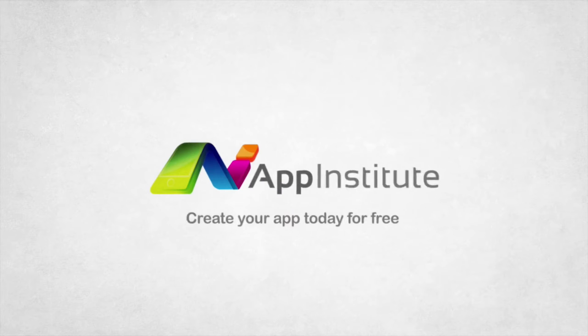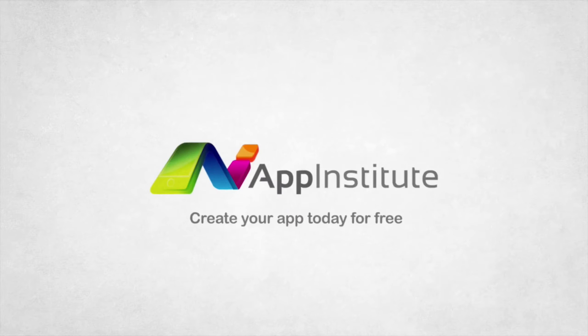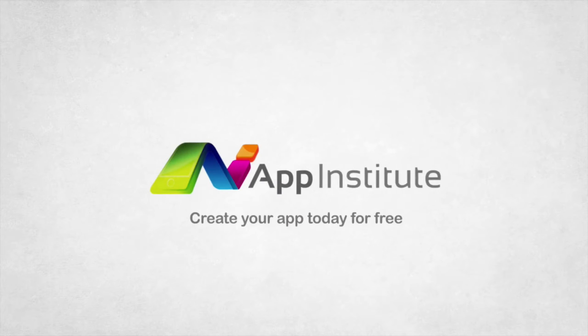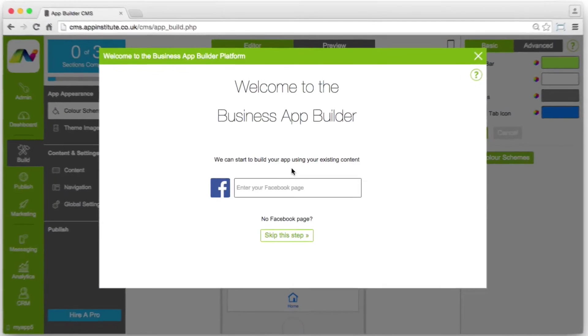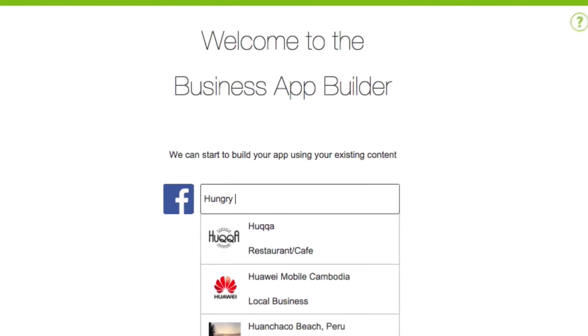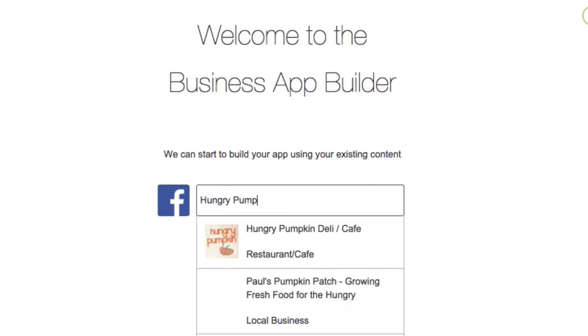Create your own business app in minutes with our online app builder. Start building your app using content from your Facebook page.